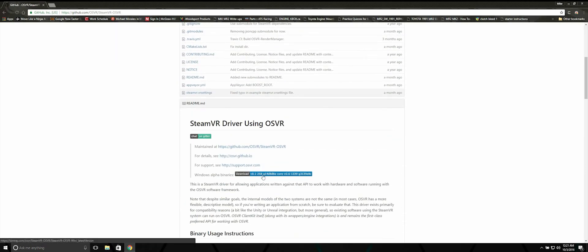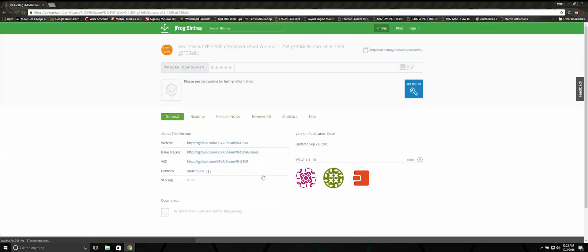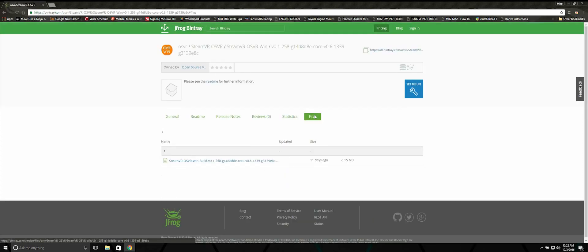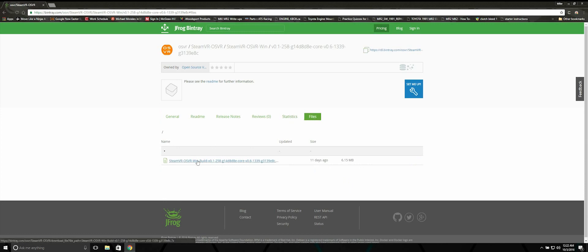Scroll down and click on the blue link. Select Files. Click on the latest version of the OSVR plugin.